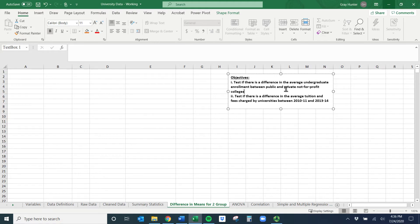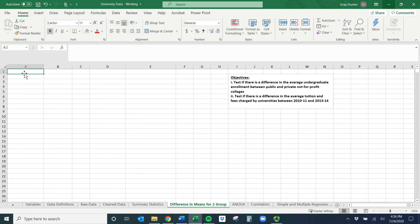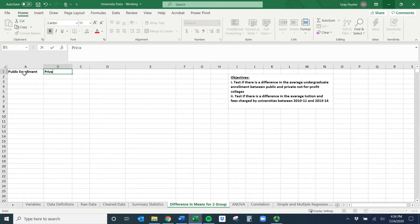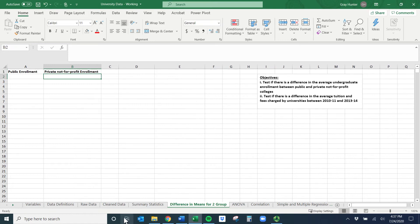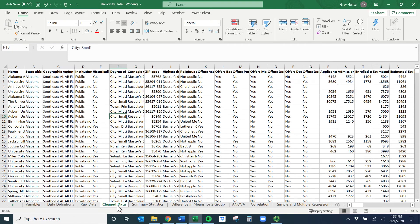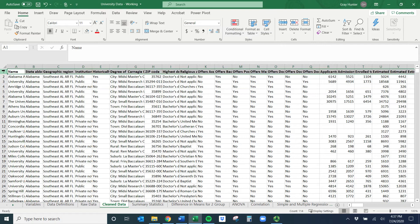We have two groups: the first group is public, the second group is private not-for-profit, and the numeric thing we're comparing is average undergraduate enrollment. What we need is a separate column for each group. I generally start by indicating what I need — public enrollment and private not-for-profit enrollment. Those are the two columns needed to run this test. Going to our clean data, we first need to figure out where those things are — they're not already split up between public and private across the row, so we'll have to do a little work.